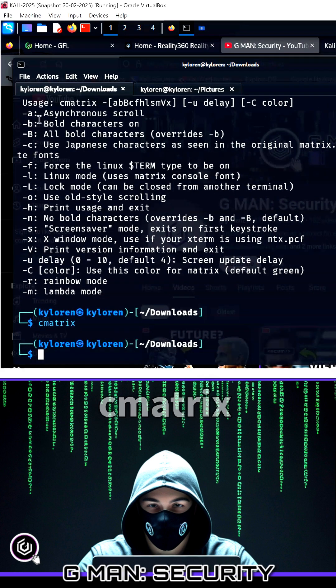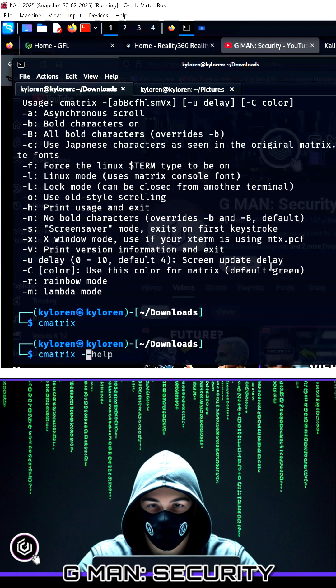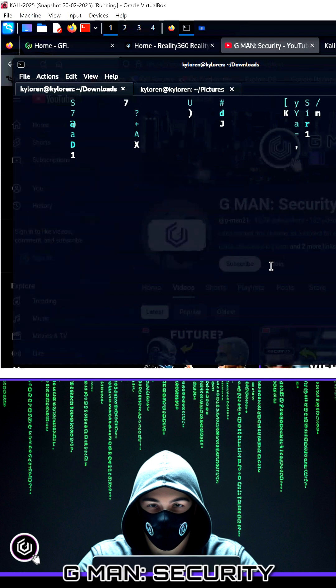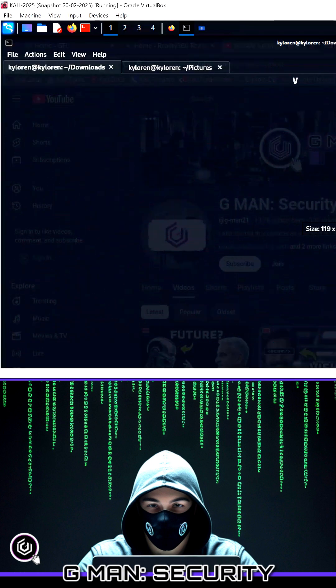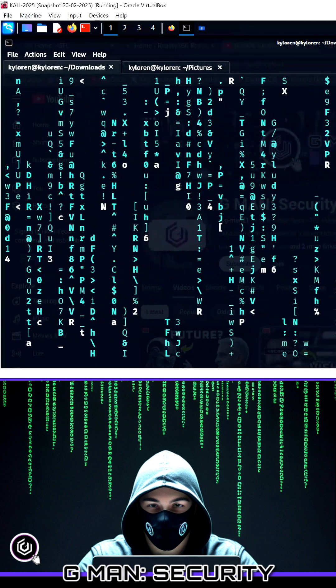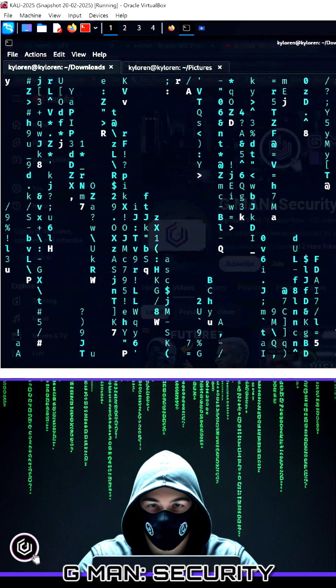There are several options to this, and then you can make the screen look like you are best pals with Neo and Morpheus.